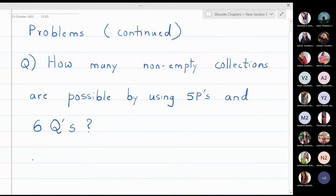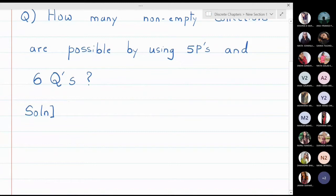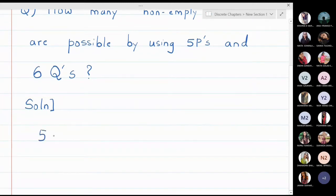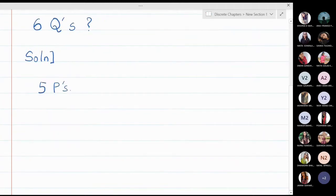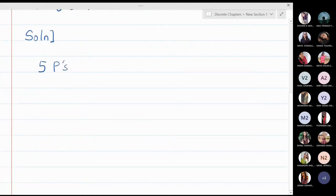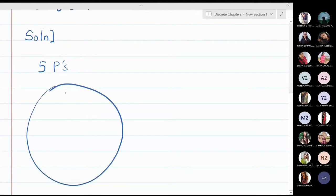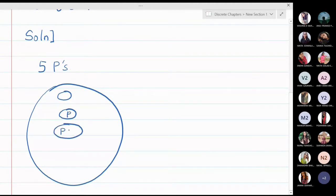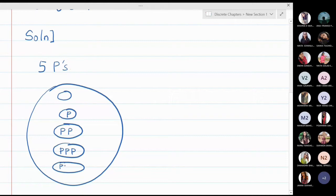How are we going to solve this problem? If you have 5 P's, the number of collections you can have for 5 P's is: you take not a single P (keep it empty), or you take only 1 P, or 2 P's at a time, 3 P's at a time, 4 P's at a time, and 5 P's at a time.